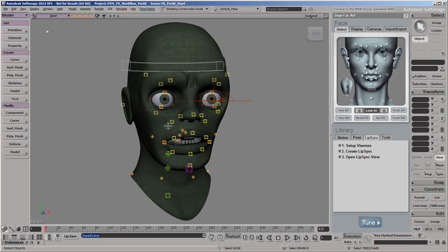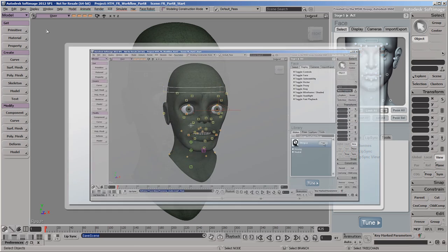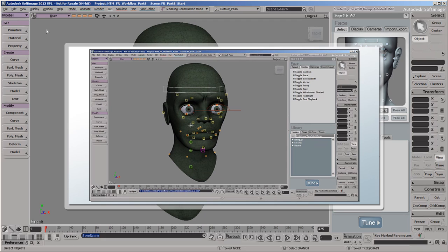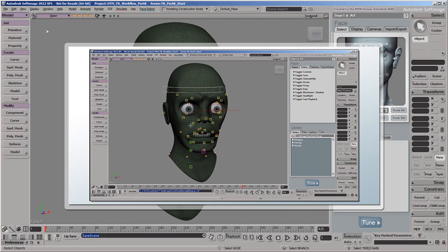In the previous video, we prepared a C3D motion capture file to be used in Face Robot and applied it to the animation controls on our zombie.